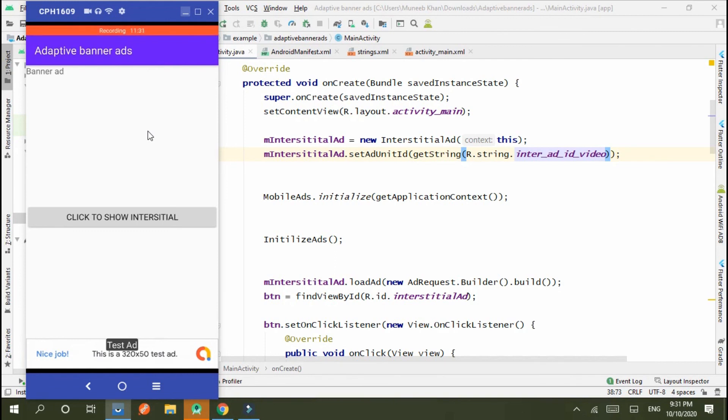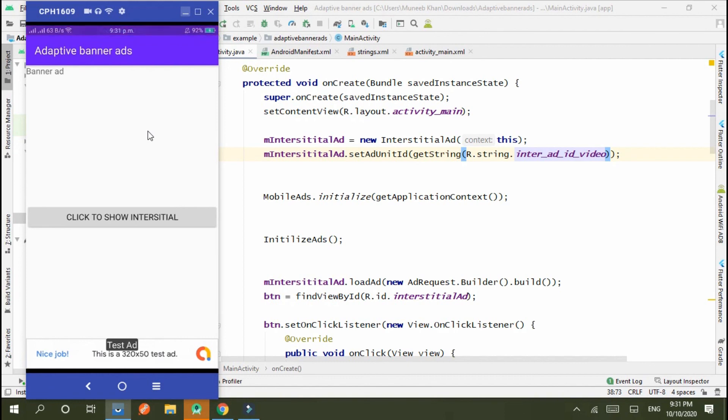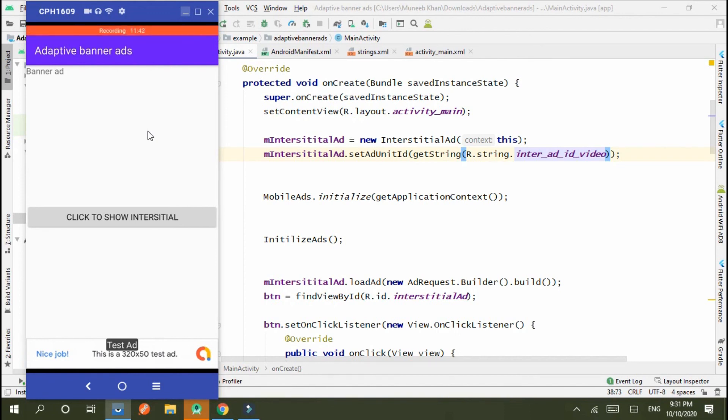You can use interstitial ad on back press. When you move to another activity and then you go back to the previous activity by using back press, you can use interstitial ad and when user backs to previous activity, it shows interstitial ad.